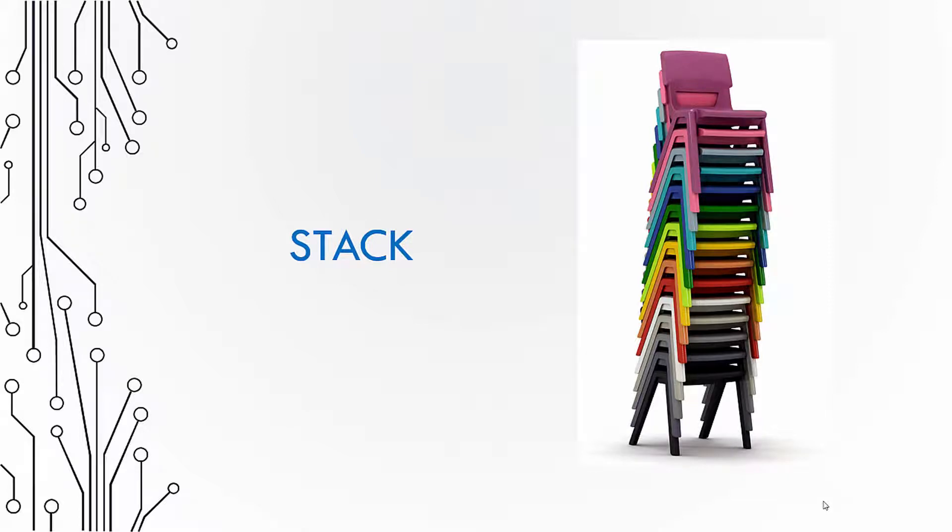It is common to see chairs stacked on top of each other like the one you are seeing in the picture. This is a stack of chairs. We have a data structure and an abstract data type known as stack which arranges objects in a similar fashion. Let us study about stack in this video.